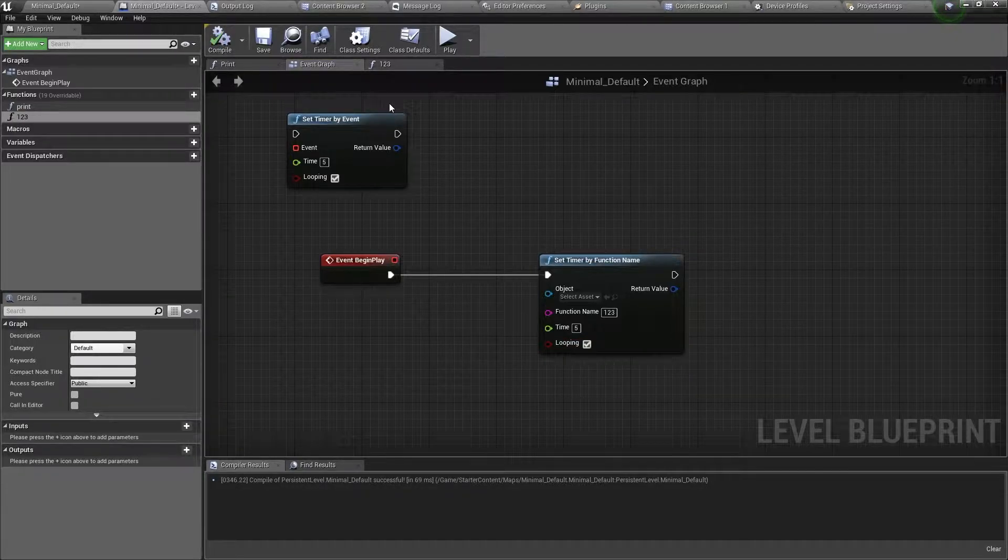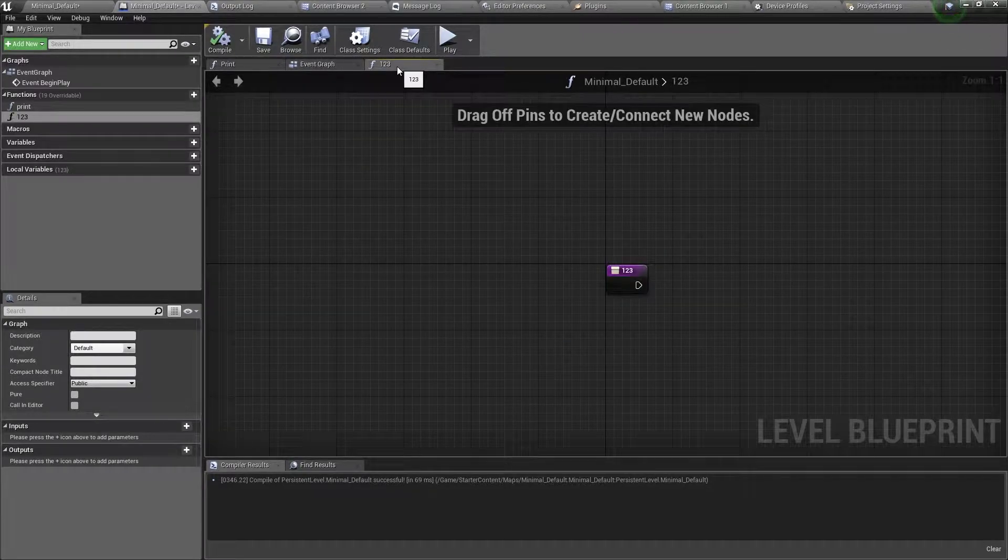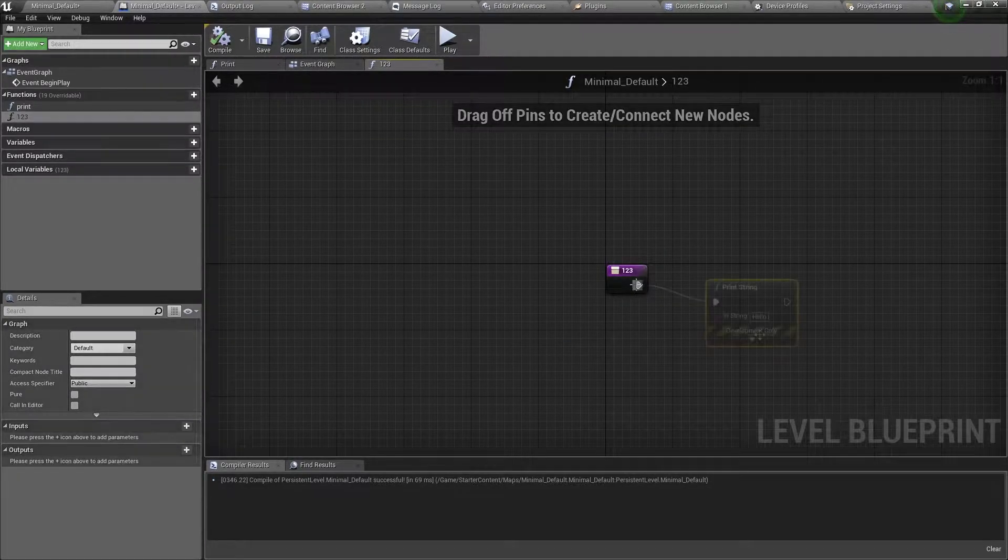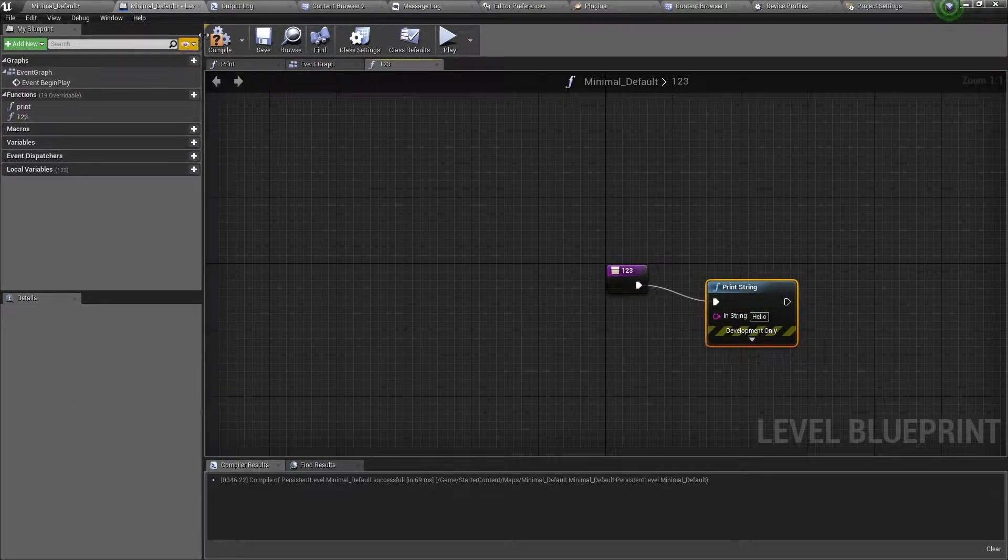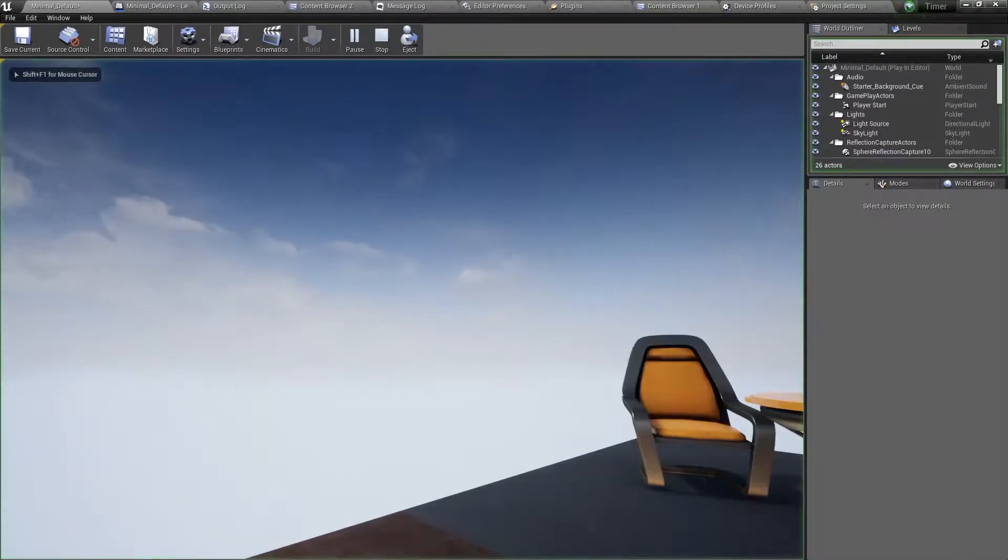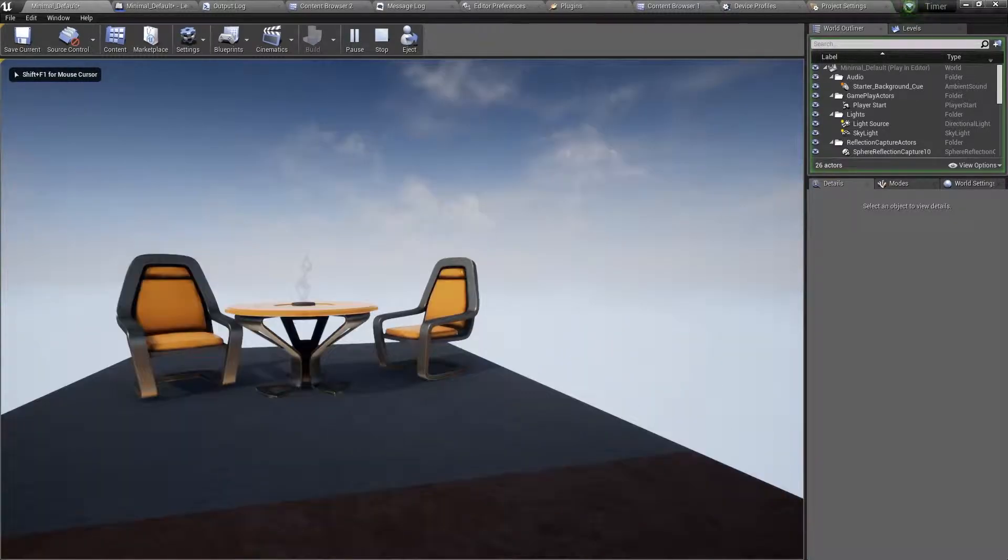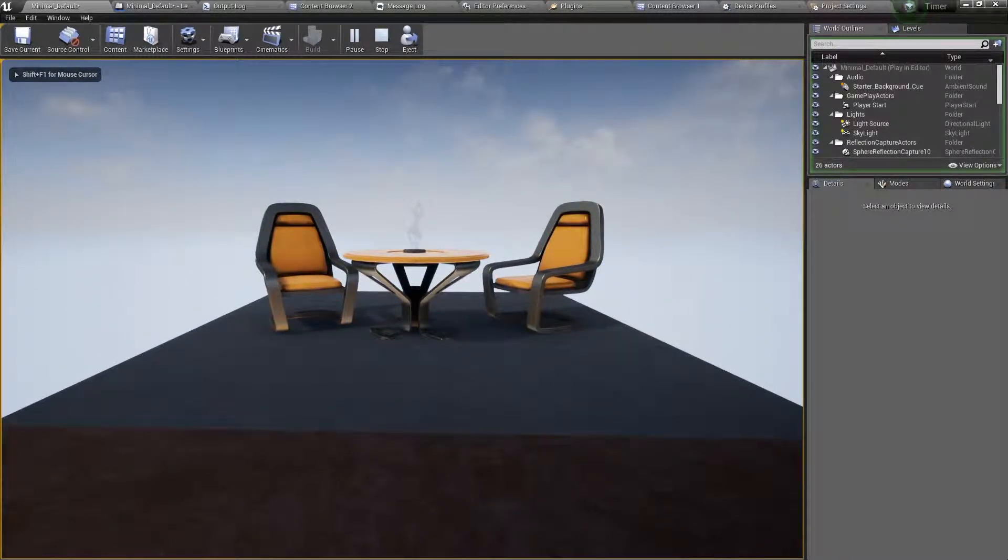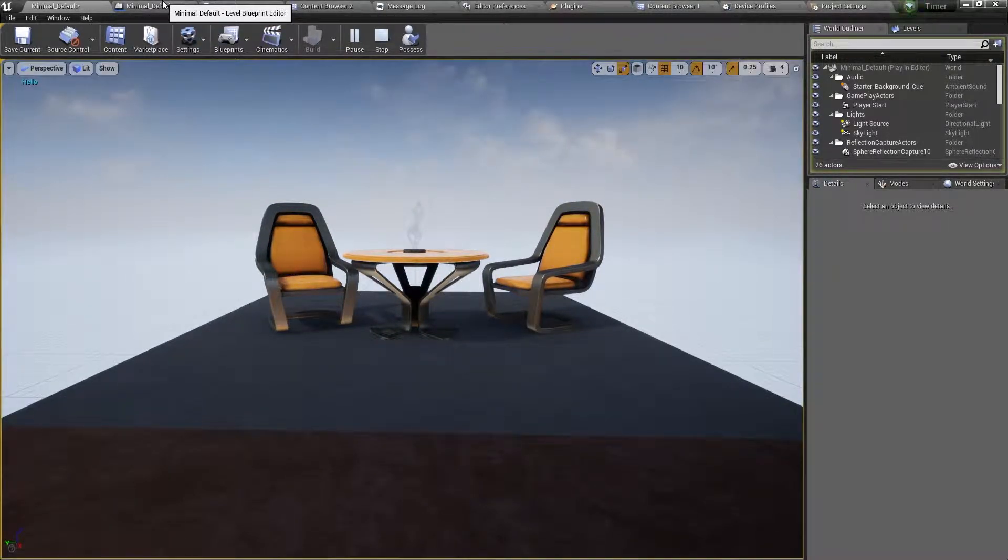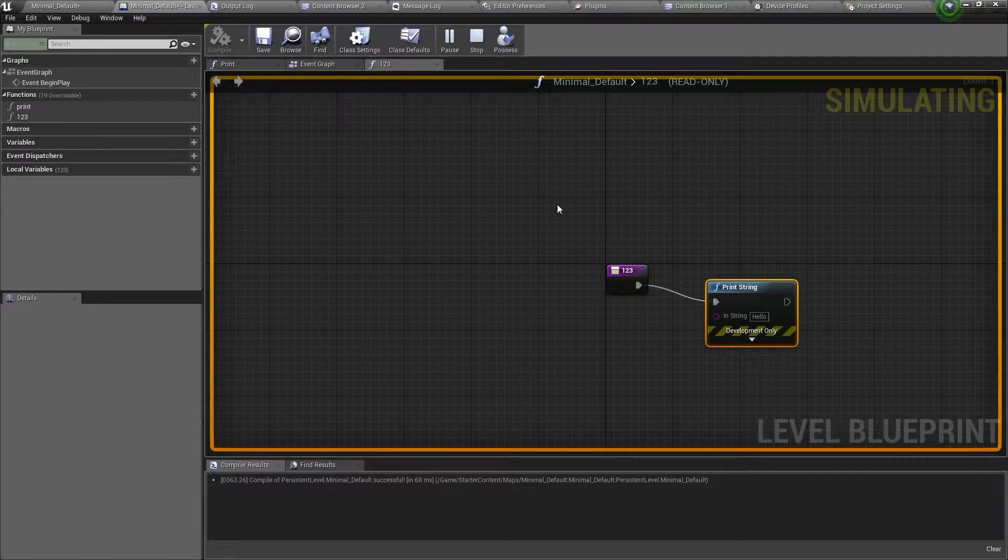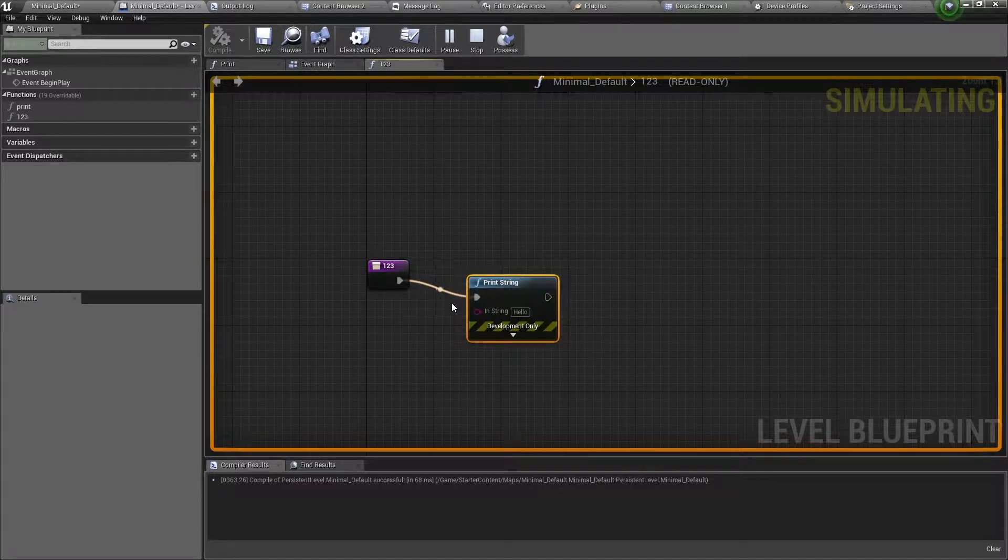I will now go back to the function, and add a print string for testing purposes. So compile and save, and we shall see if this works. So same as before, every 5 seconds, hello will be printed on the screen. And, if we open the blueprint, every 5 seconds, it will run the function.